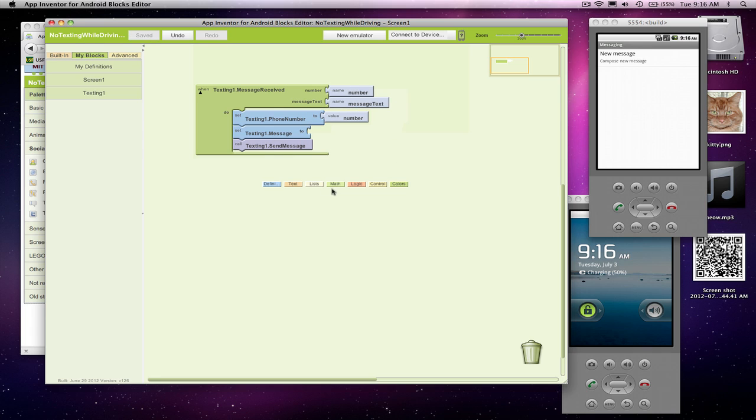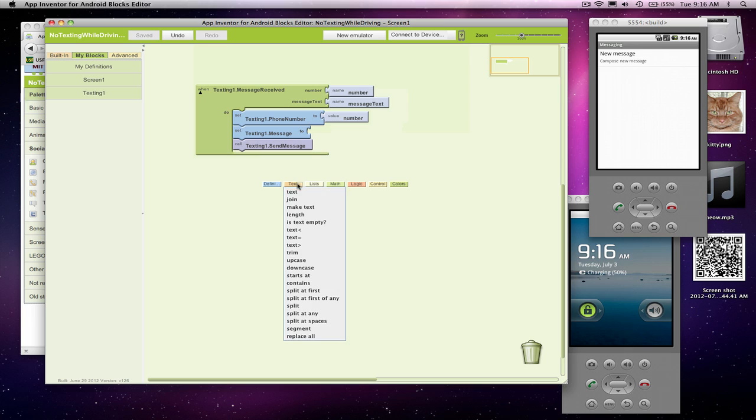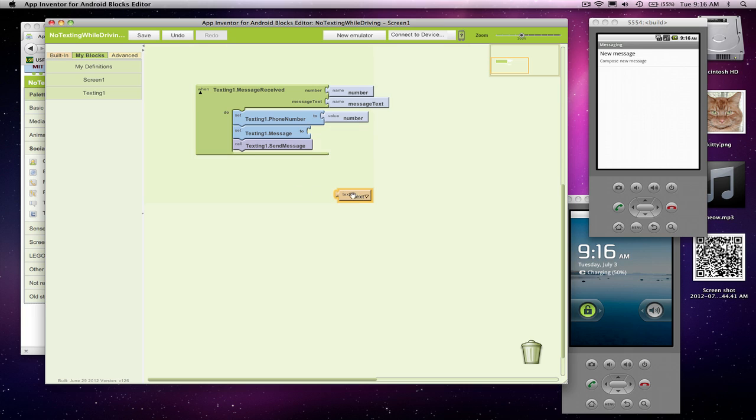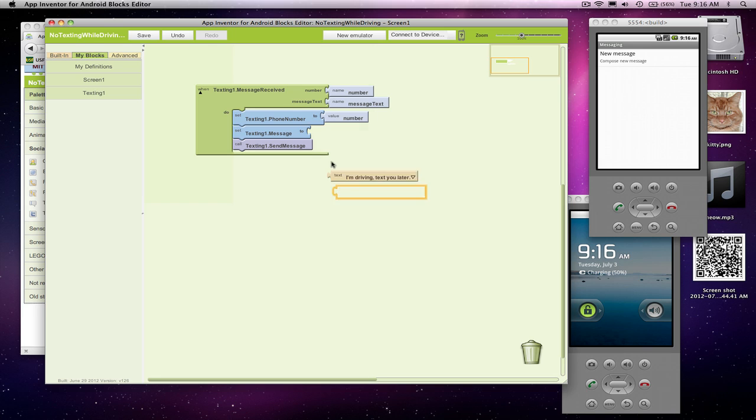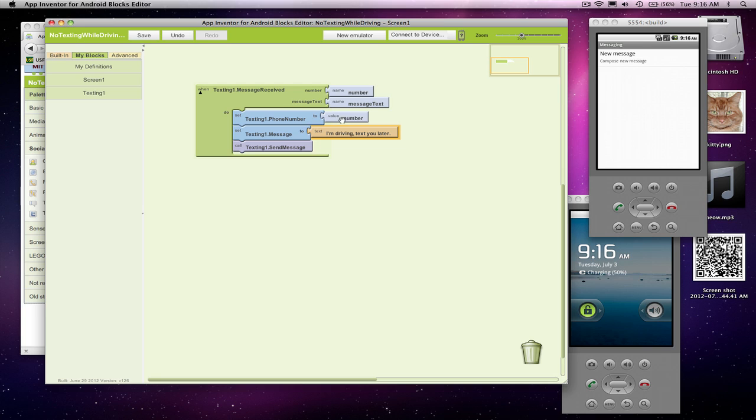My message is going to be pretty simple. It's just going to be a text block. I'm just going to say, I'm driving textulator. That will be our message. So we're going to set the number, set the message, and send the message. Let's try it out. Pretty simple app.